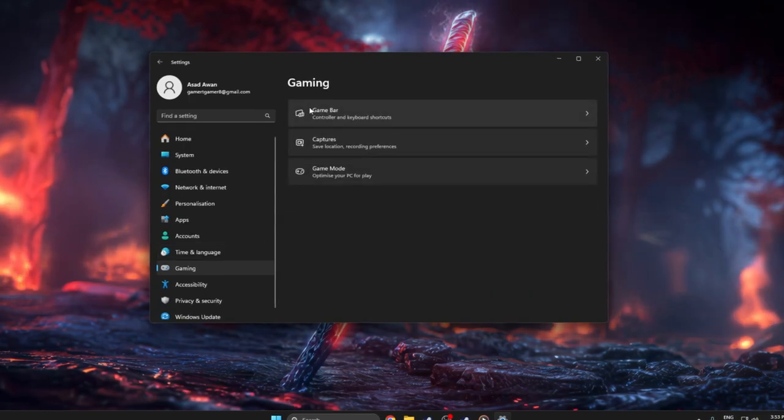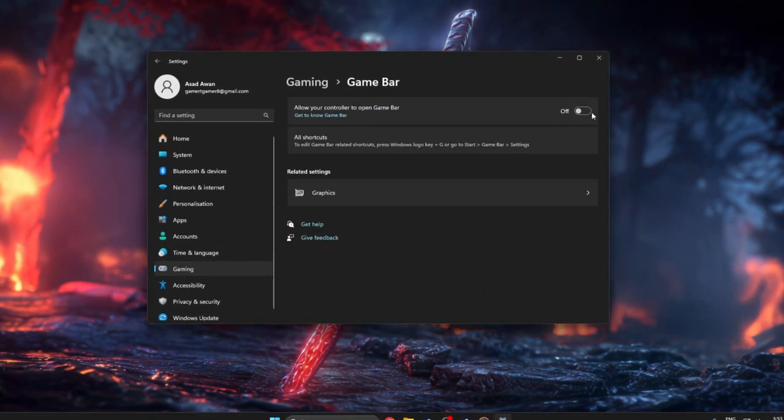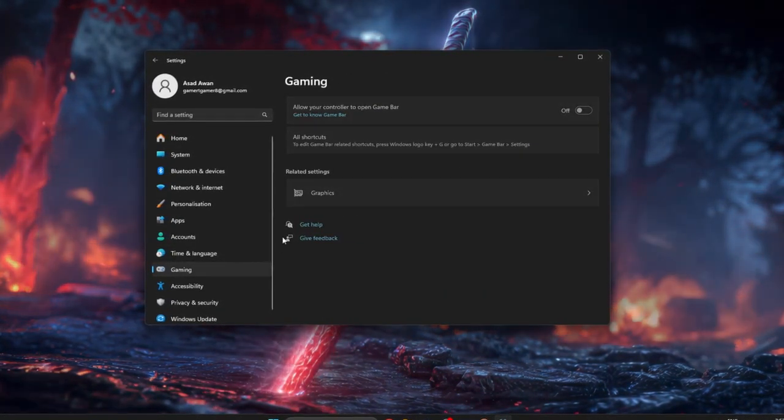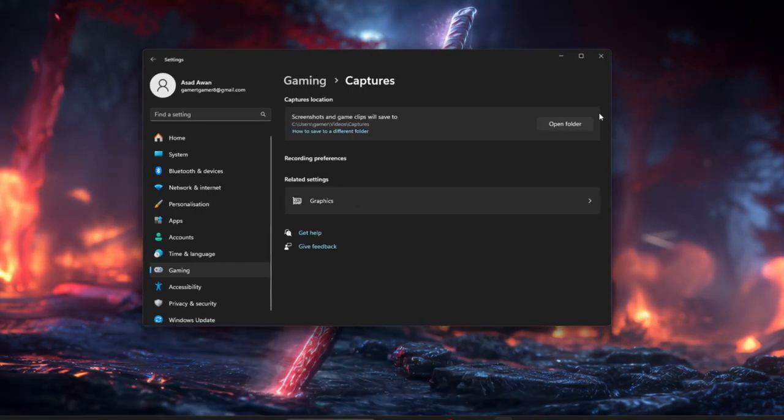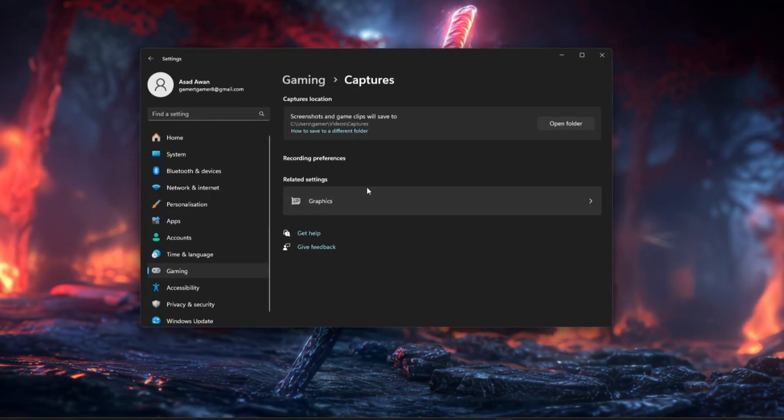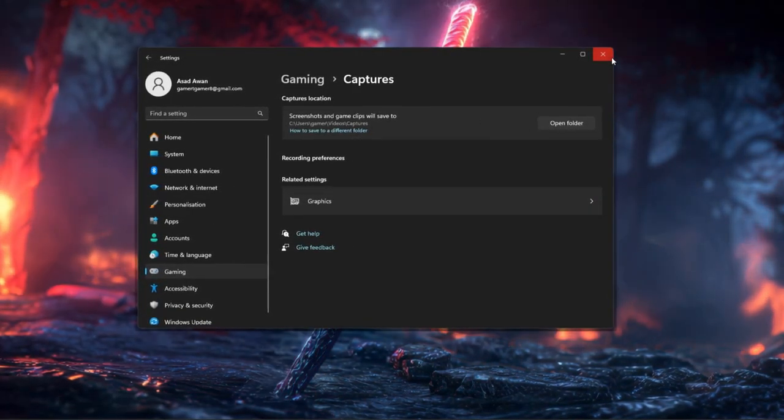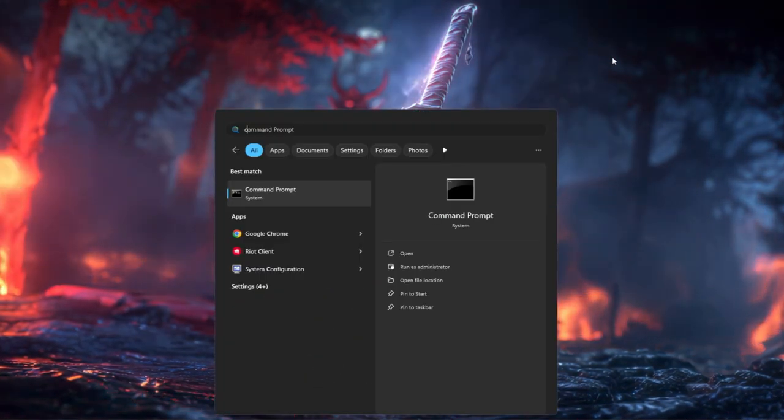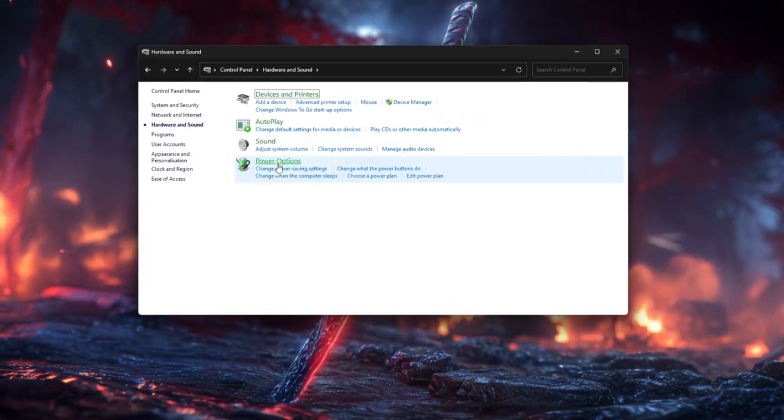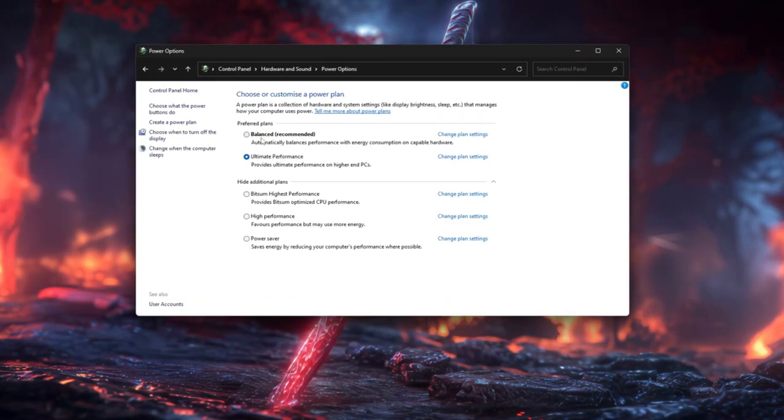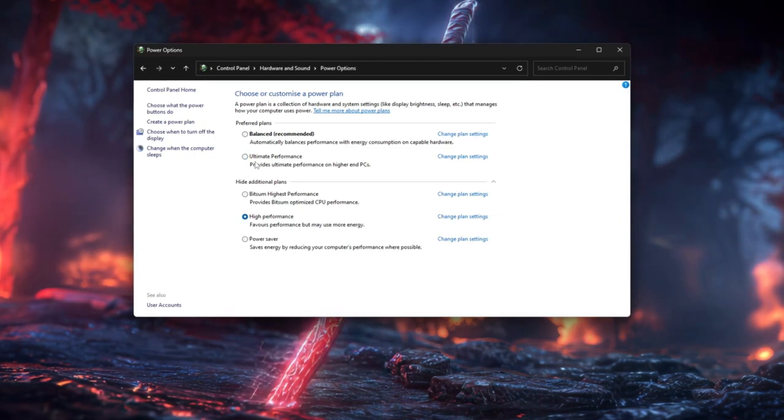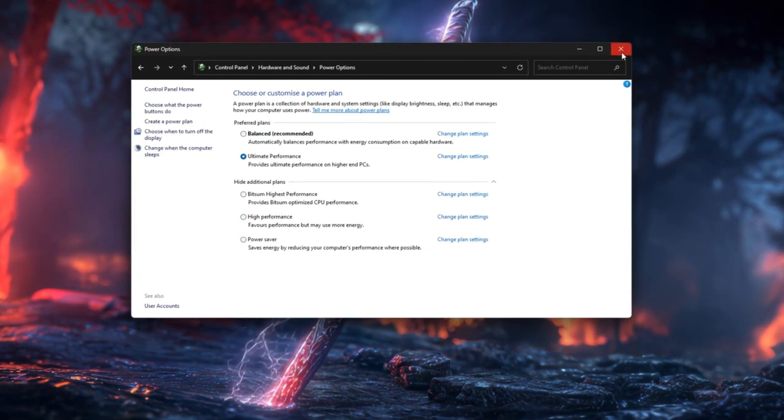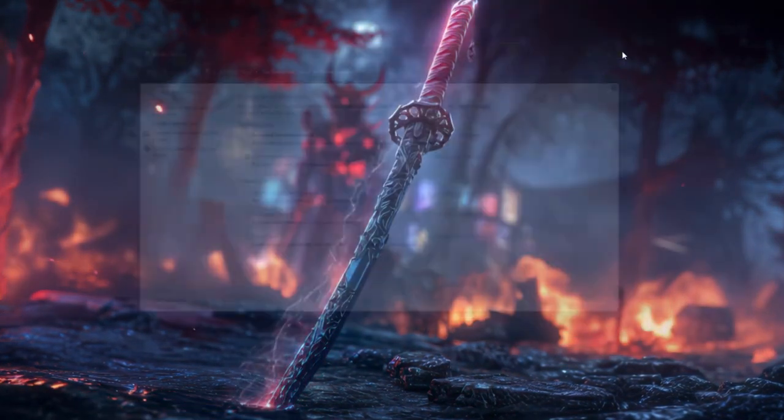Then search Xbox Game Bar and turn it off, and open Captures and switch Record What Happened and any recording options you don't use to off so Windows isn't recording in the background. Next, open Control Panel, Hardware and Sound, Power Options, and select the High Performance or Ultimate Performance power plan so your CPU doesn't slow down to save energy while gaming.